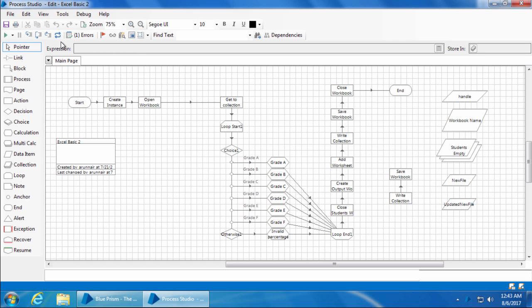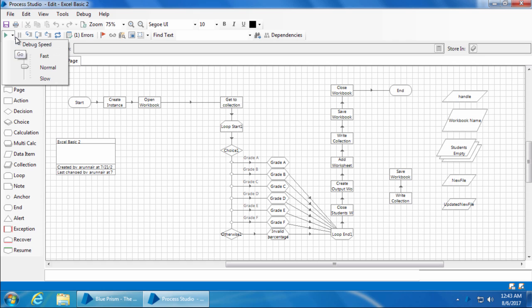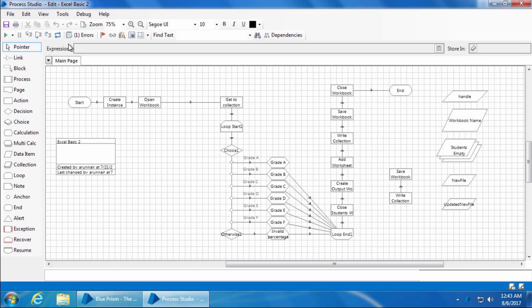As the name suggests, all the tools within this toolbox are primarily used when debugging the code. We have already used the go and reset buttons. When you click the go button, the process will run from start to end. You can change the running speed by adjusting the slider — by default the speed is set to normal, but you can increase or decrease it. If you want to pause the process while it is running, you can press the pause button.